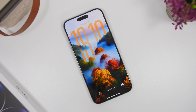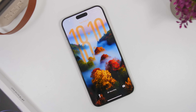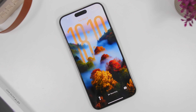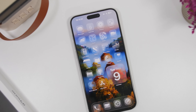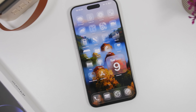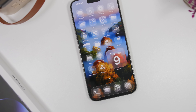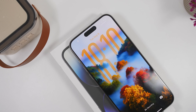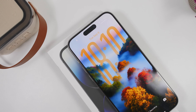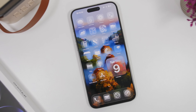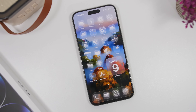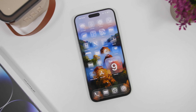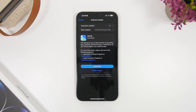iOS 26 RC is finally here and this is your last update if you have been using the betas of iOS 26. This will be the last update before Apple releases iOS 26 to the public, and if you're on any of the betas — the dev beta or the public beta — this is your last update. Once you have it installed, you already have the final version of iOS 26 on your device. In this video I will show you everything you need to know regarding the RC version of iOS 26.